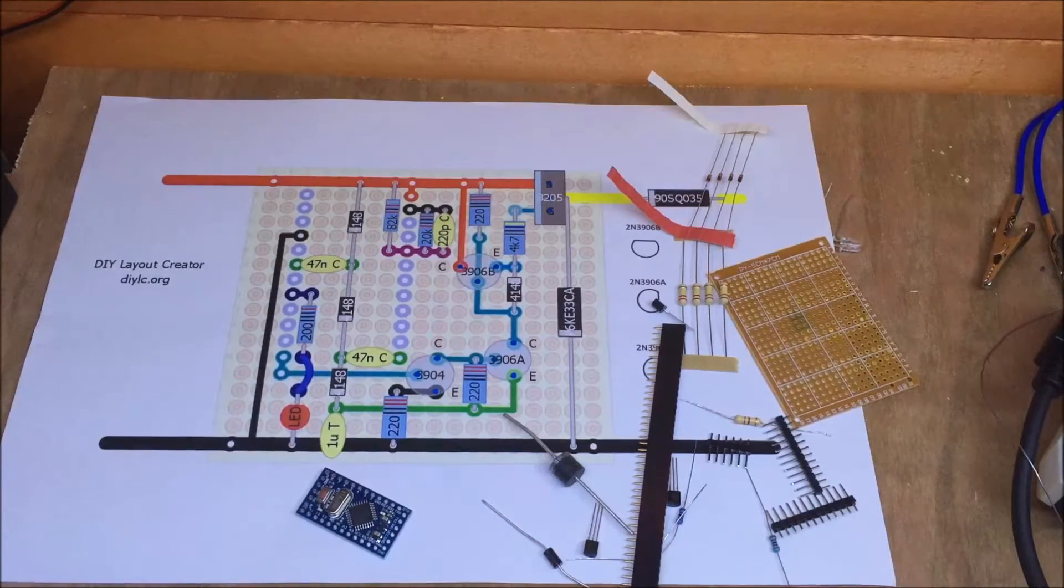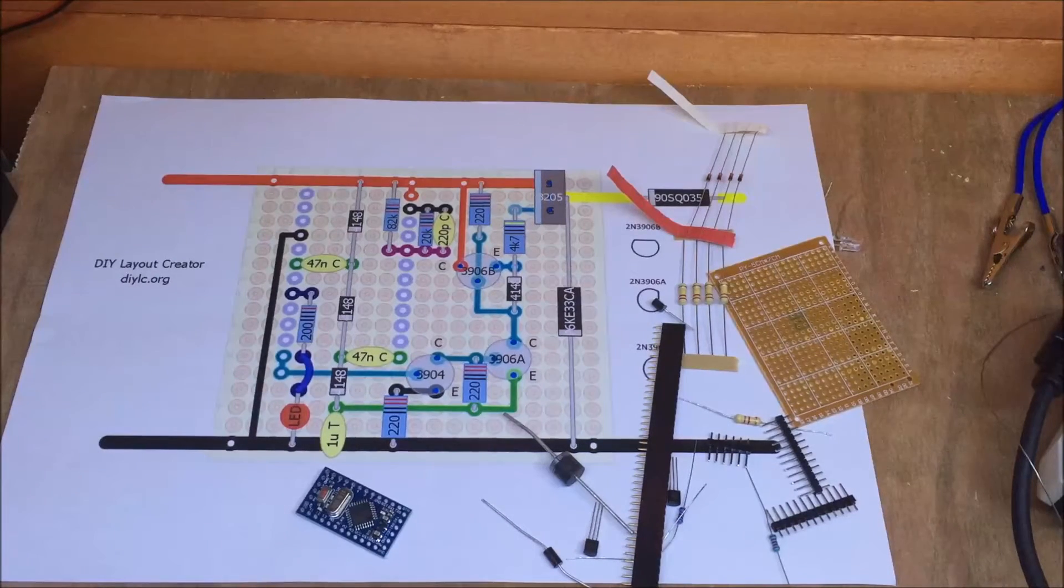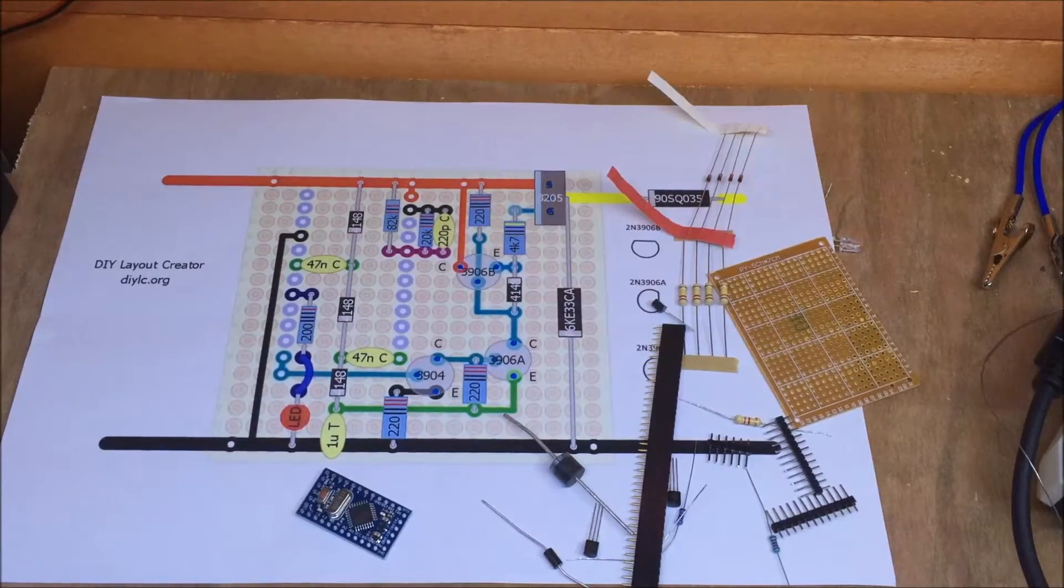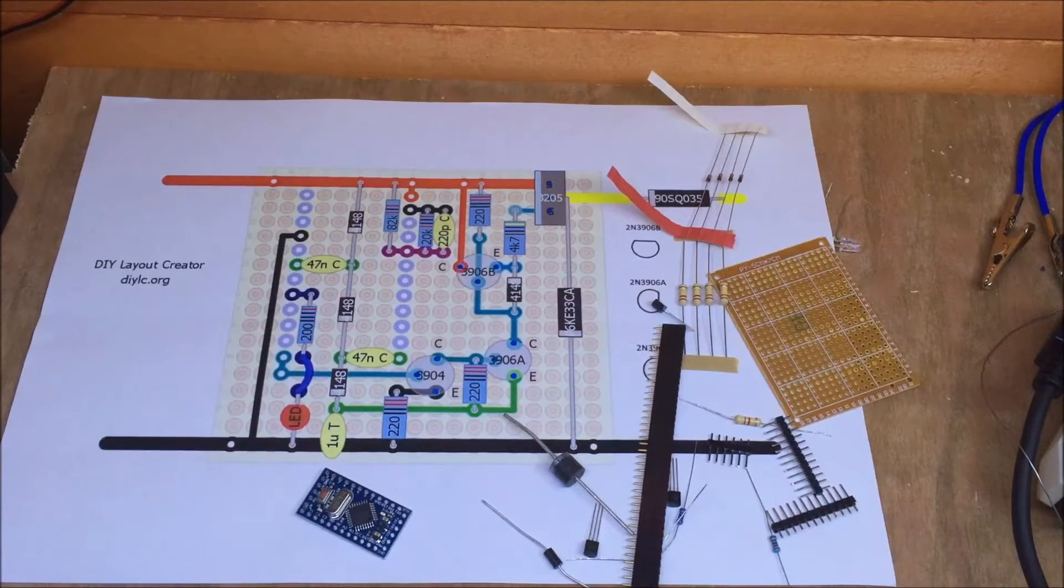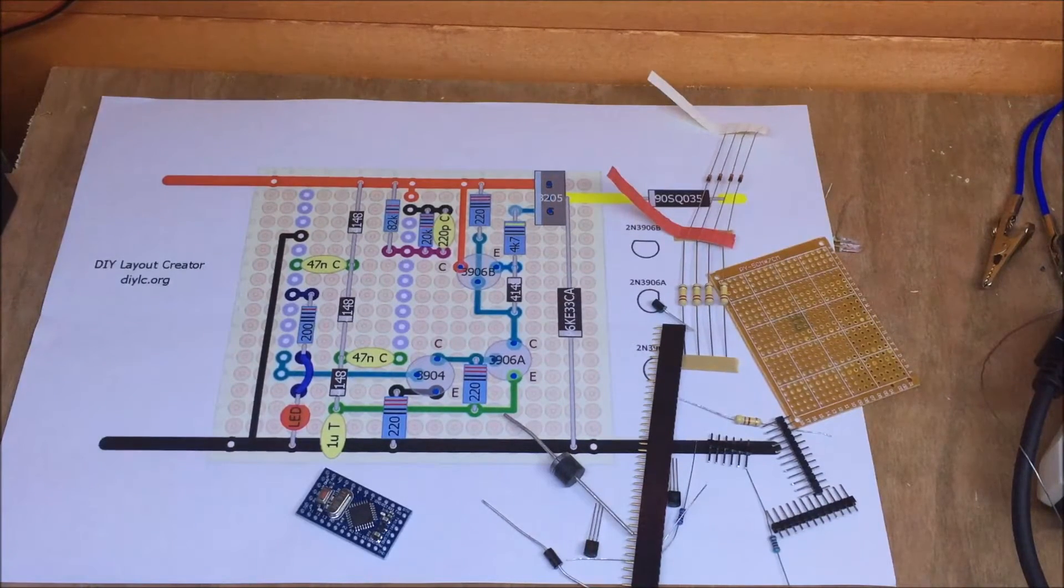So I think I've got all my bits. The soldering iron's warming up. Let's crack on.